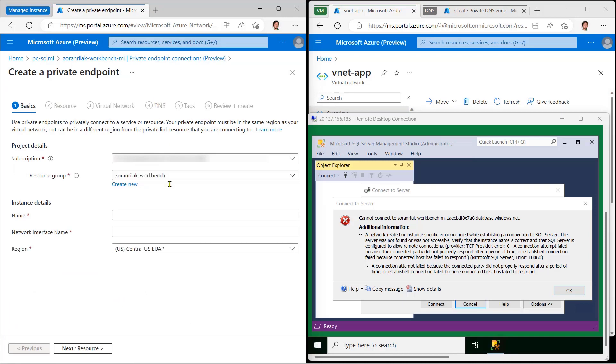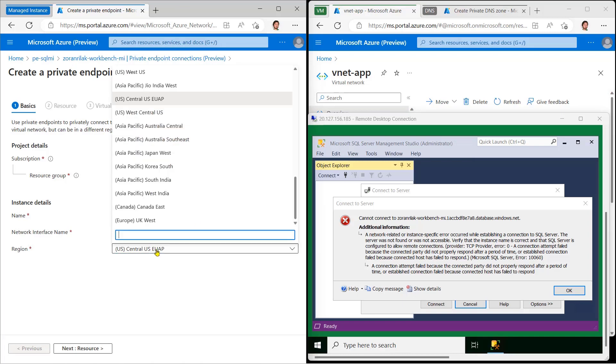In Basics, we name the endpoint and define its region. This should be the region of the virtual machine's virtual network.